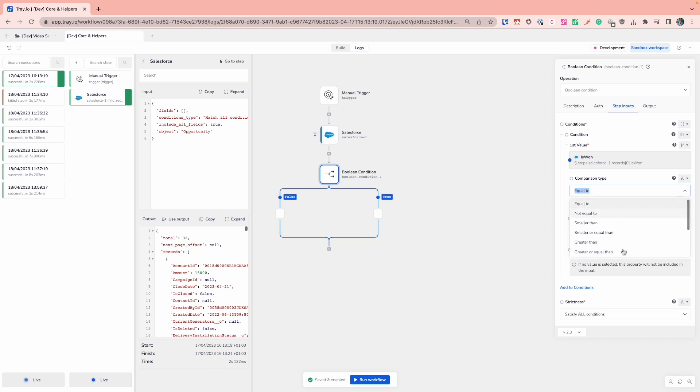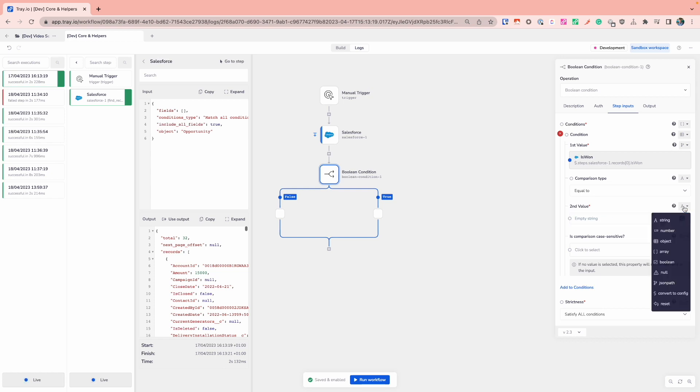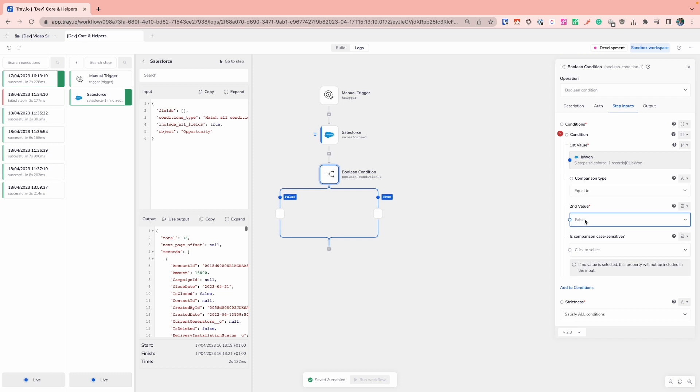In this case though, I'm interested in equal to because I want to know if is_won is equal to true. And so I'm going to switch the data type to Boolean so that I can switch that to true. And I now have my conditions set up for this Boolean condition where I'm checking is_won is equal to true.